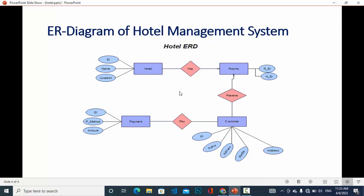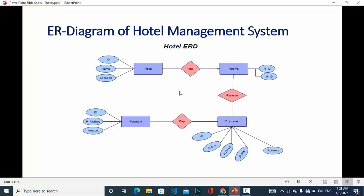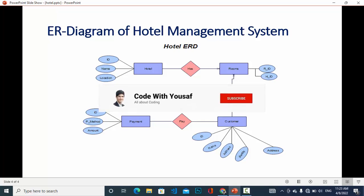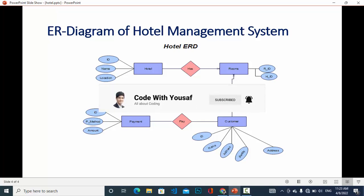So that was the ER diagram of hotel management system. If you like the video, please subscribe to our YouTube channel. Thanks for watching.